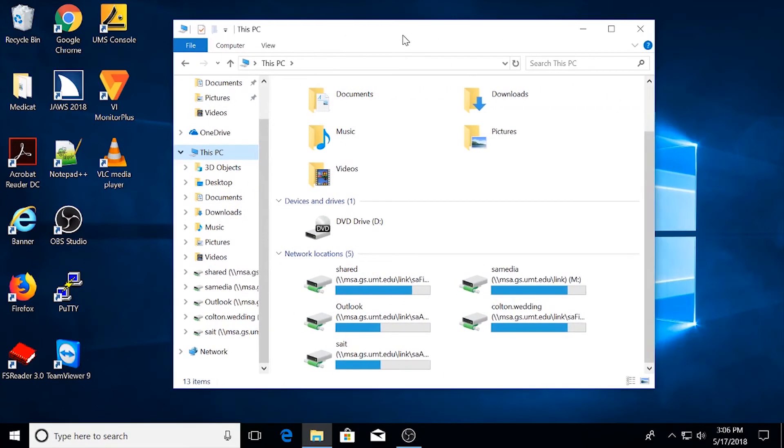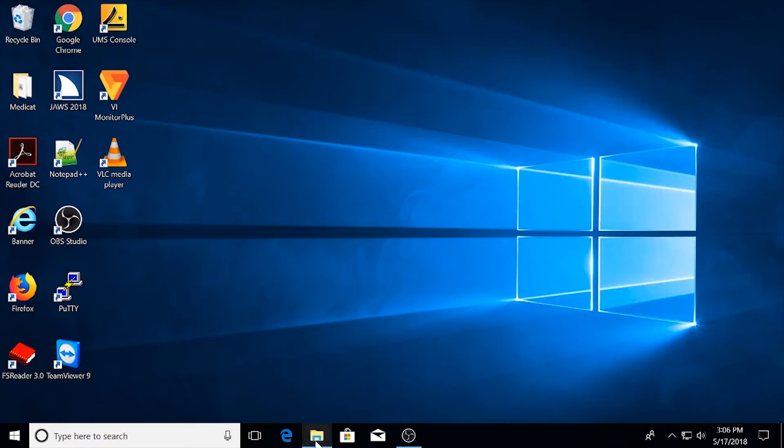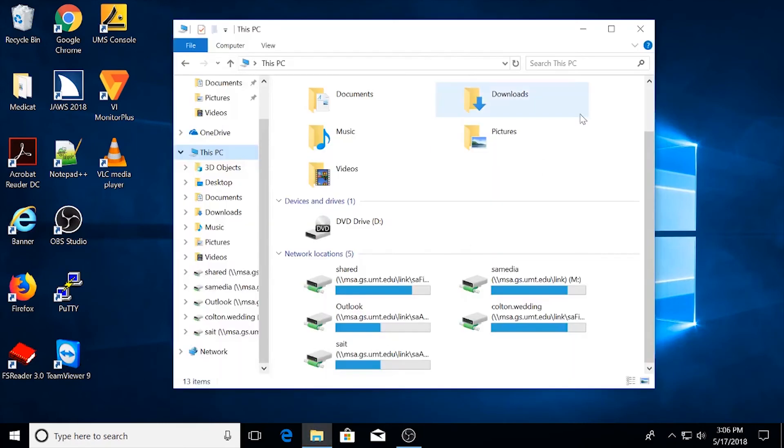If you have any more questions about Network Storage or File Explorer in Windows 10, feel free to give Student Affairs IT a call at extension 2002. See you next time.